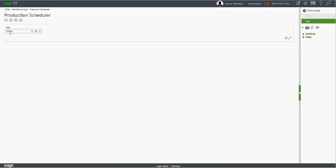To do so, you will use the production scheduler. You select the site which you want to open the planning.